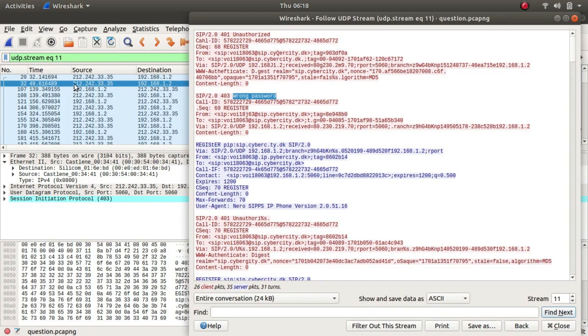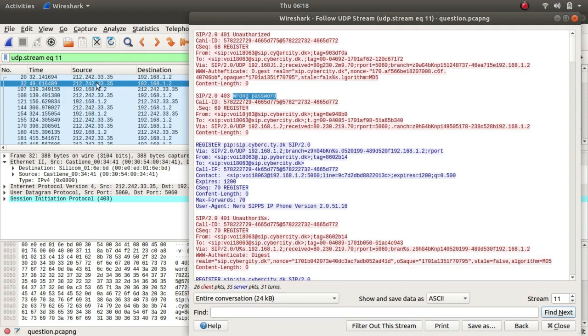So the source is 212.242.33.35. This is the IP address which made the request and this was the response. This is where the response came from. So this is the IP of the person who typed in the wrong password.